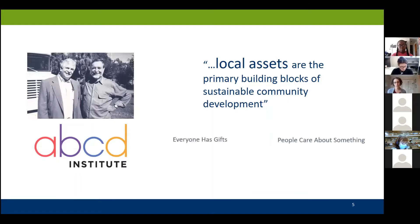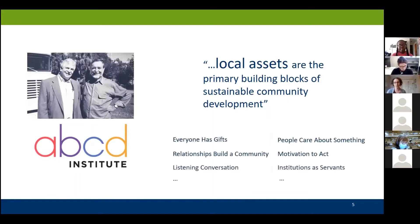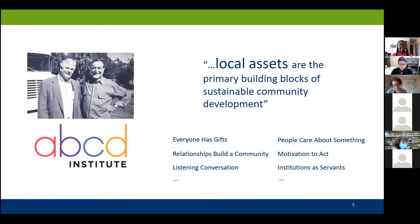They weren't relying on external agencies or funding or outside experts to come in and tell them what they needed — they were looking at what they already had and trying to solve their own problems. This was revolutionary at that time. There's a link to a four-page document that describes asset-based community development, and I wanted to highlight a couple of guiding principles: everyone has gifts, relationships build a community, listening conversation — showing this idea is at its heart about people and connections. You can't do anything with a deficit, so ignore the deficits and focus on the skills and abilities in order to make change.